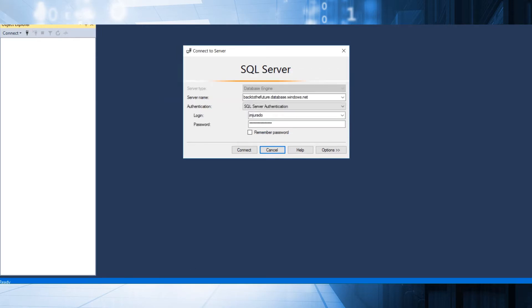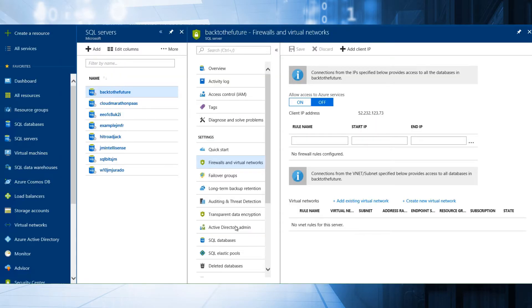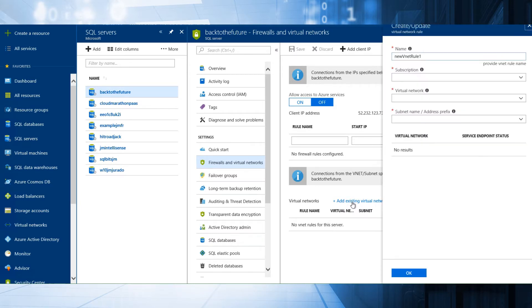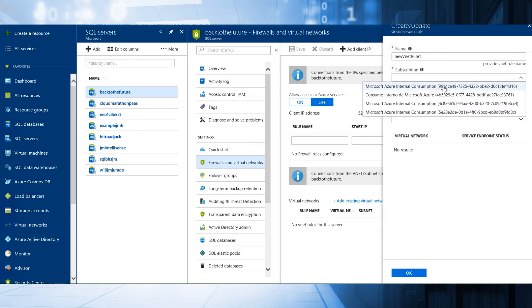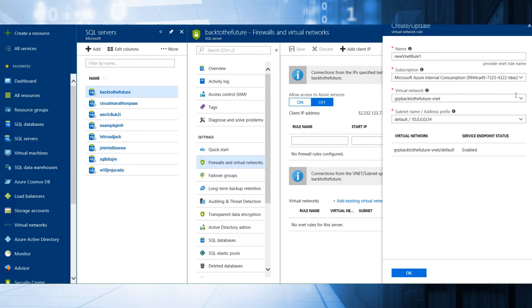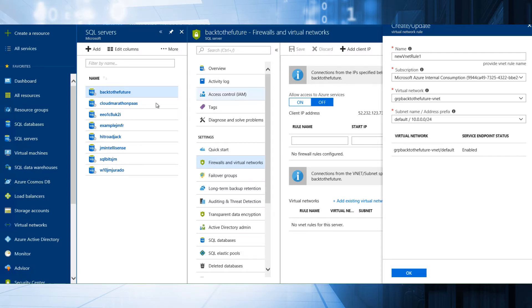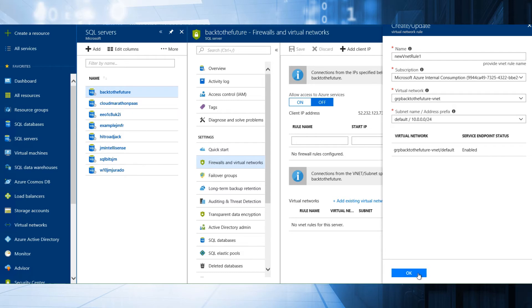Right now, I'm going to modify the rule and add a new virtual network. I'm going to choose my subscription, my virtual network. Right now the endpoint is enabled. I'm going to add my SQL Azure service in this virtual network. It's very important to have the endpoint. I'm going to show you later how to disable this. I click OK.